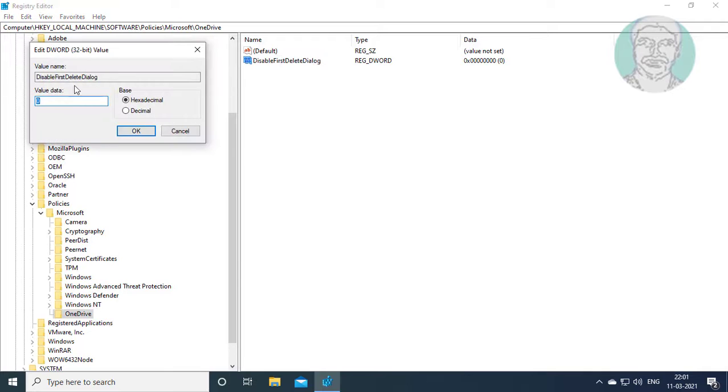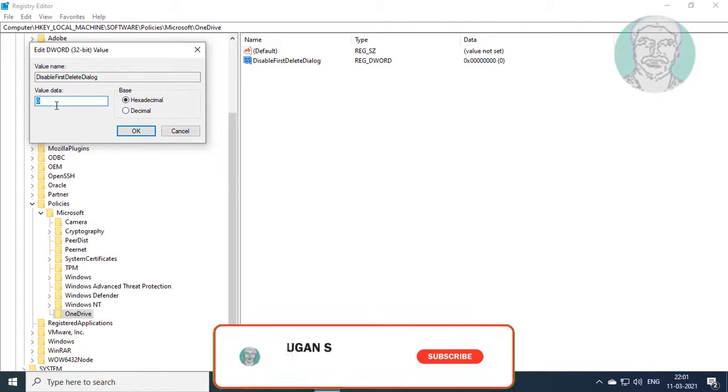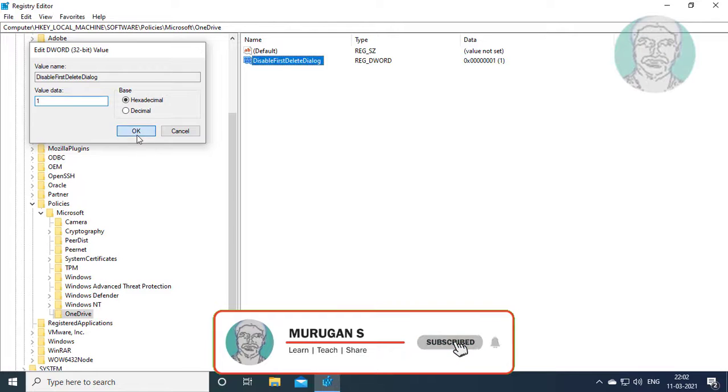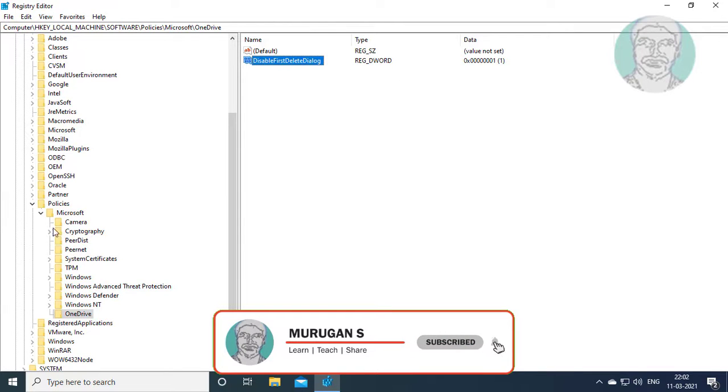Change value data to one. Click OK and exit Registry Editor.